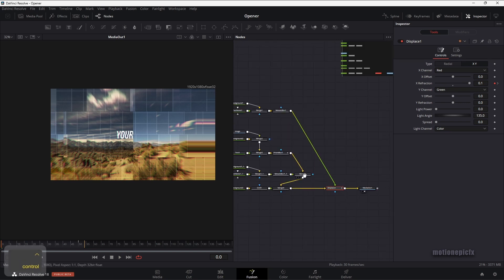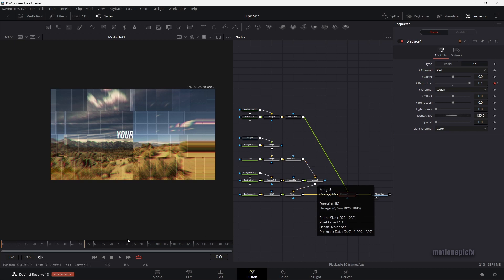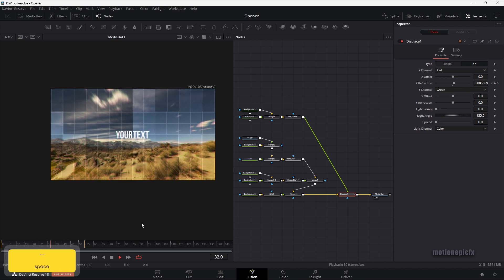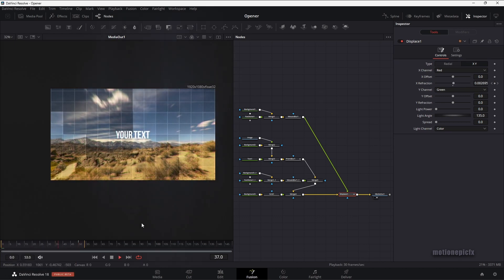That's how you can create this animation inside of the Fusion page. I hope this video was helpful and I hope you learned something new. If it did, please make sure you leave a like and also subscribe to the channel. Thank you so much for watching, and I'll see you guys in the next one.